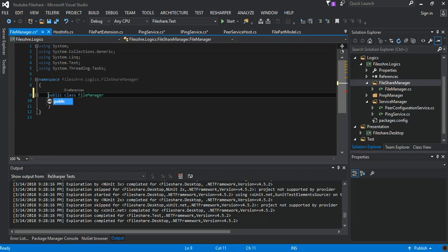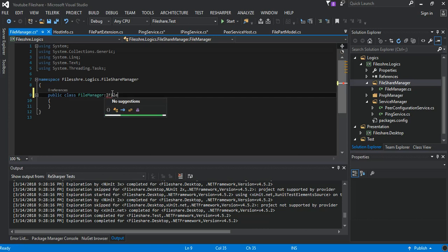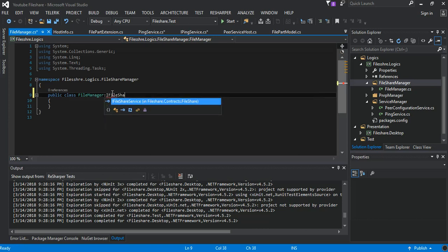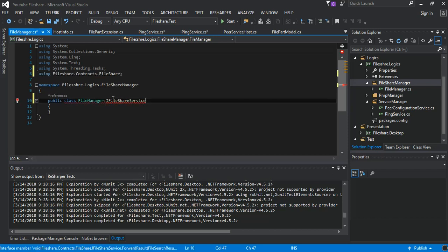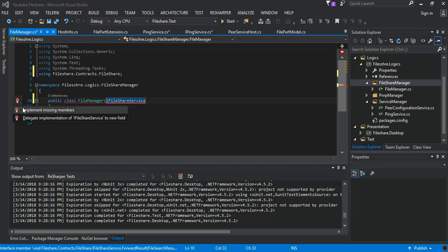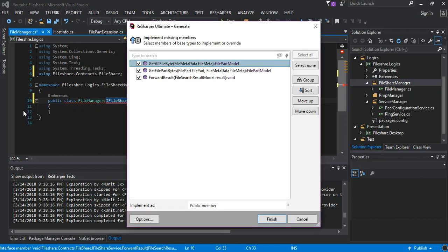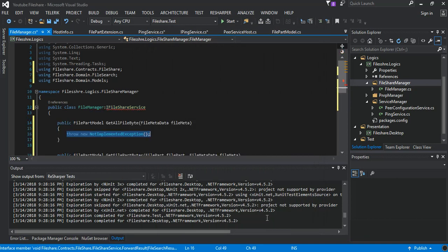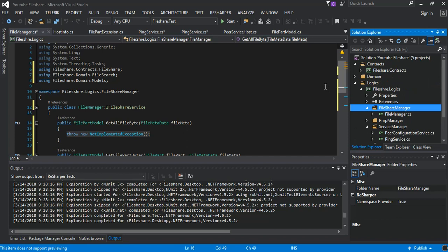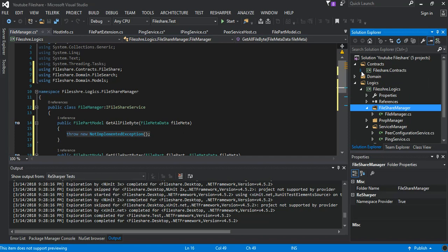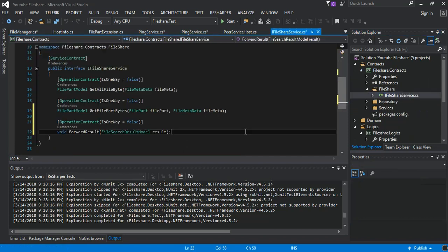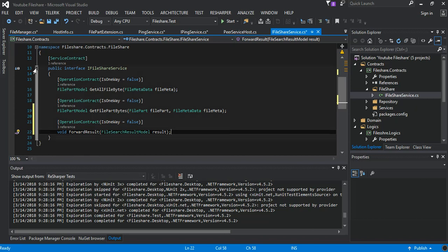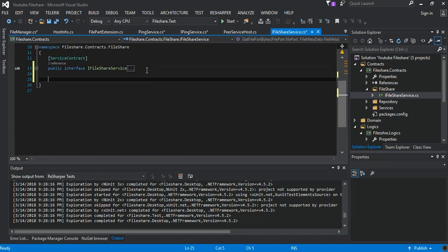And this will be IFileShareService, so we implement the missing members. As you can see they are going pretty nice. So there's one more thing we have to do inside our contracts here. We will add one more thing here and there's a public interface and we say IFileShareHostService.